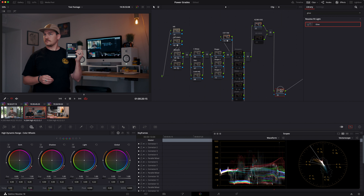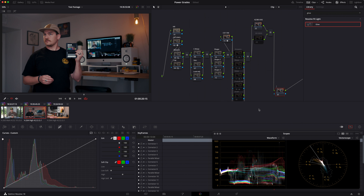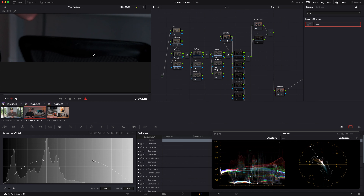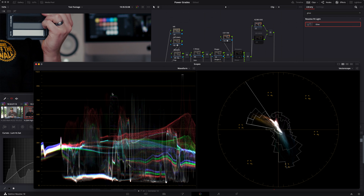The last thing I do on every single grade, if it calls for it, is a node I call the Finisher because it's always my last node. I go to Saturation versus Luminance, take a point in the highlights to bring them down, and bring the shadow down. Basically what this does is clean up the blacks — make them look more uniformly black. If you look at this chair, you can see there's a blue hue; we're getting rid of that, getting everything a lot closer to what it should be.